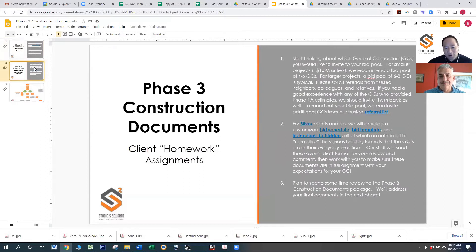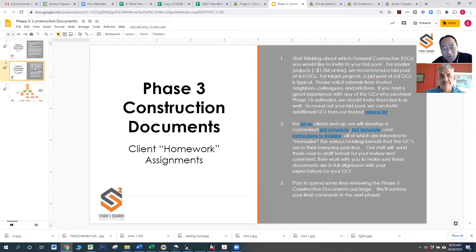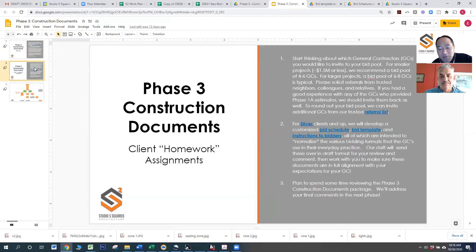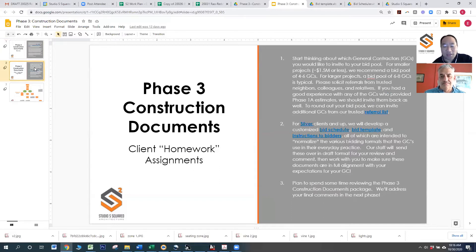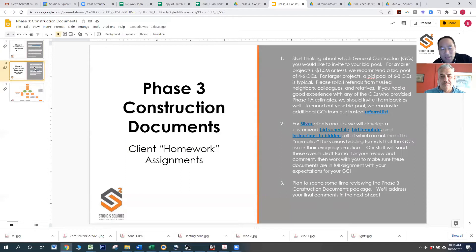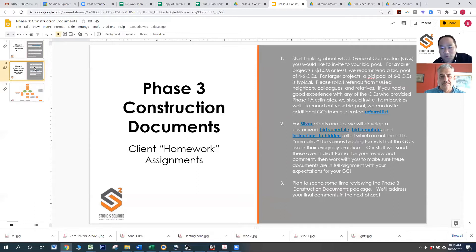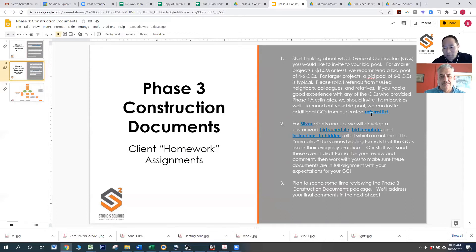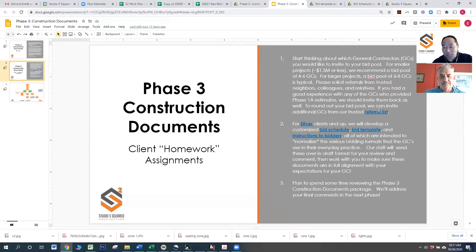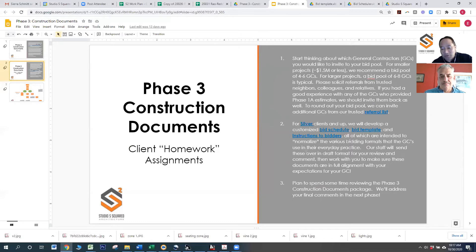So there are some small homework assignments that we'd like you to do while we're doing the work behind the scenes that Spencer mentioned. Because we're going to be quickly approaching the time in which we're going to be inviting contractors to bid on your project. We want you to start thinking about who you would like to bid. We're going to cover this in a lot more detail in phase four, but at the very least, start soliciting names of contractors from neighbors, colleagues, relatives. We have probably already referred you to a number of contractors in phase one from our own referral list.